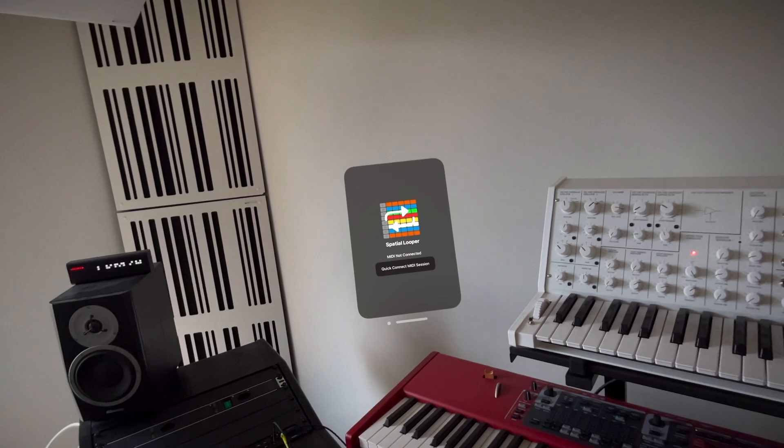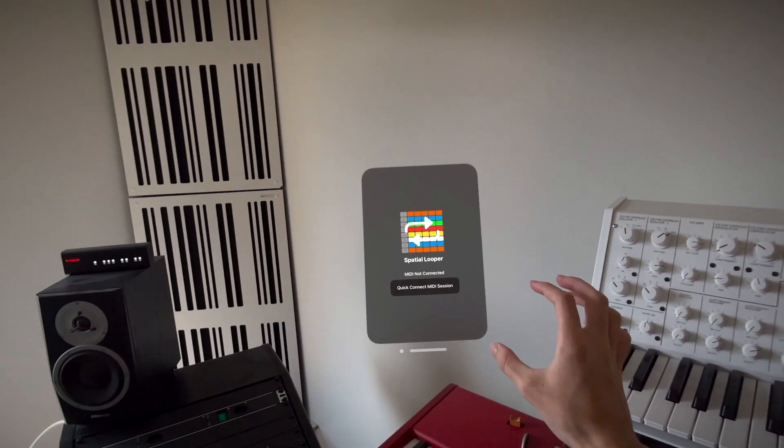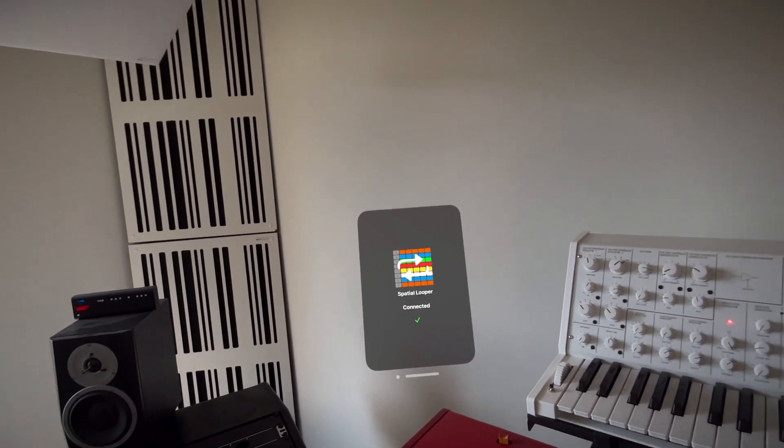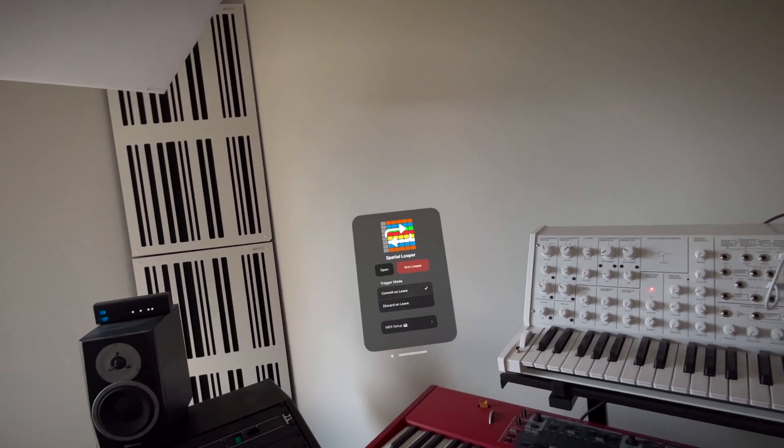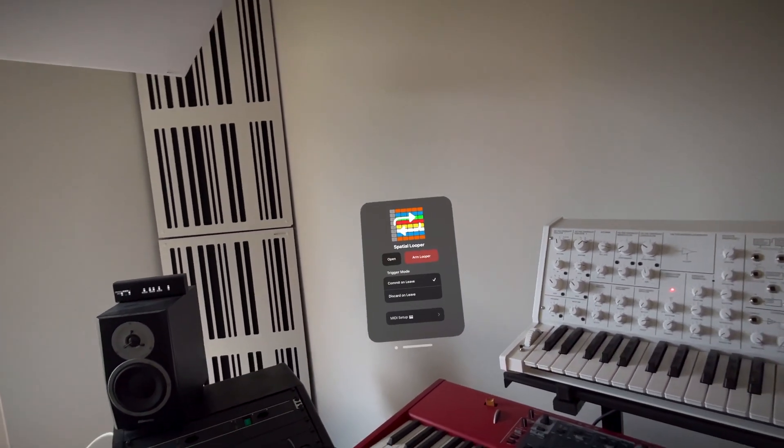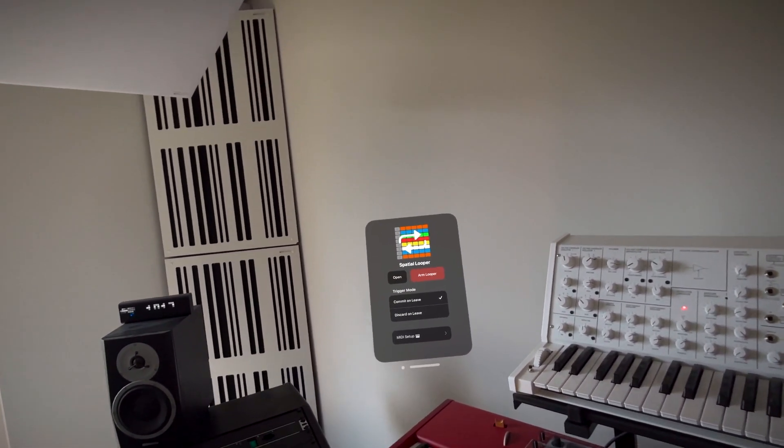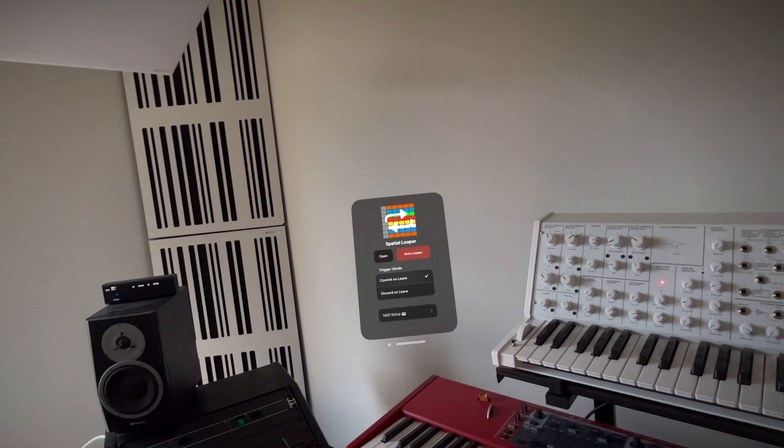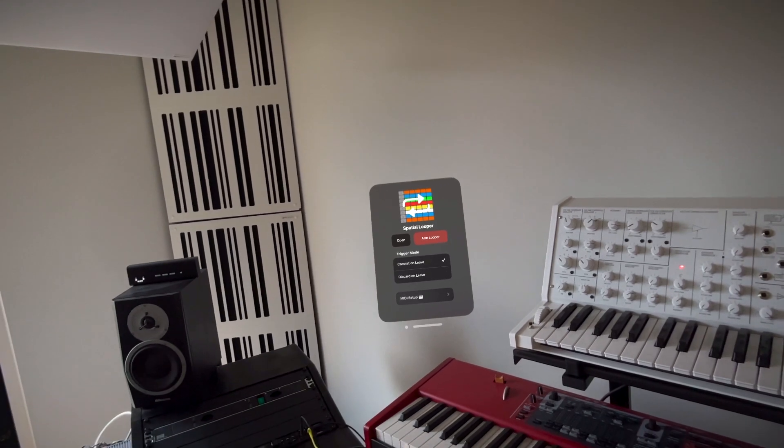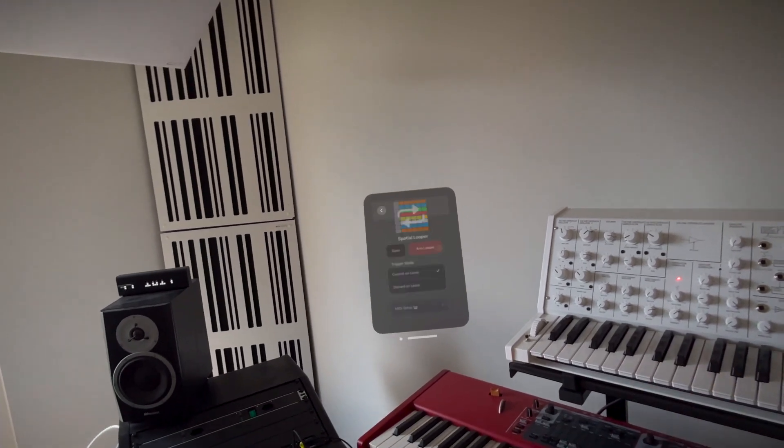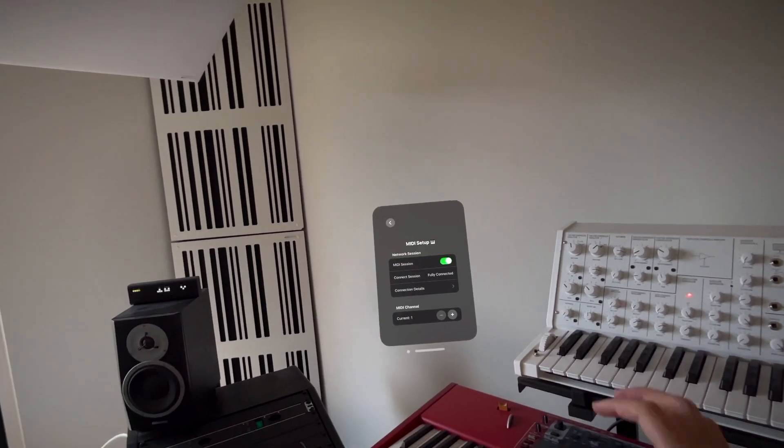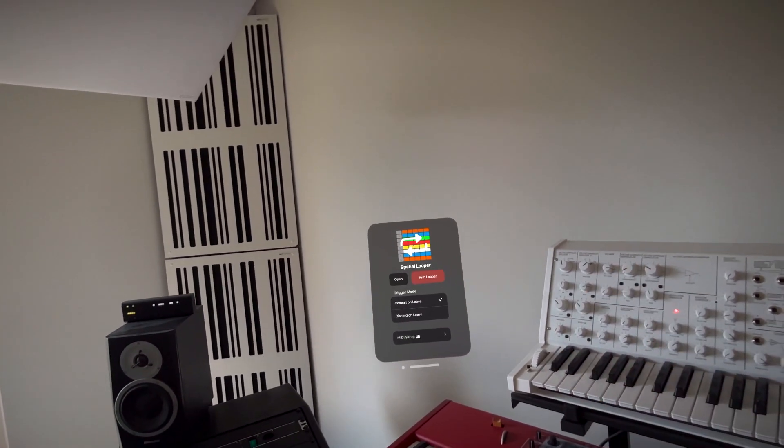We start by running the MIDI quick connect utility. This will make Spatial Looper discoverable by other Core MIDI devices. For further customization you can access the MIDI setup from the main page.